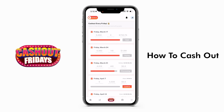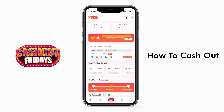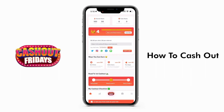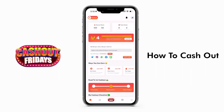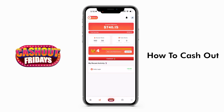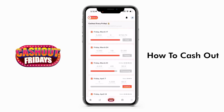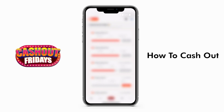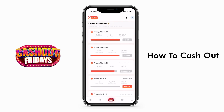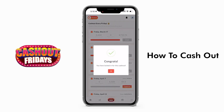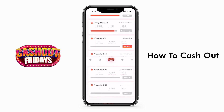Please note that all Cash Out slots have a limited number of spots and a specific time window. Additionally, to successfully cash out, you must have reached Level 4 and completed all the requirements with enough clicks, referrals, and tasks.